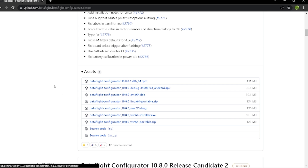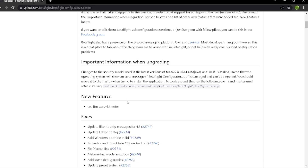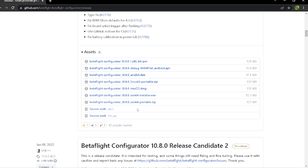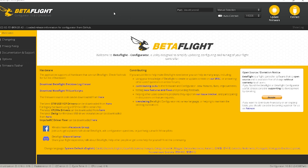Then install the new release candidate. I already went ahead and installed that so it's already on here. Once you have the new configurator installed, just like anything else you're going to want to connect your drone. I already have 4.3 on this quadcopter, but I will show you how to go about getting the firmware for 4.3.